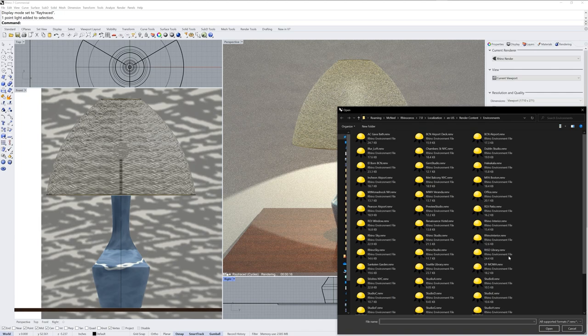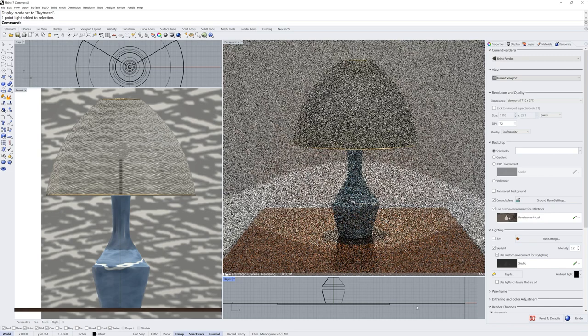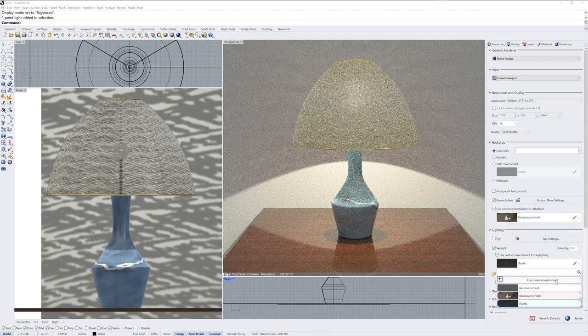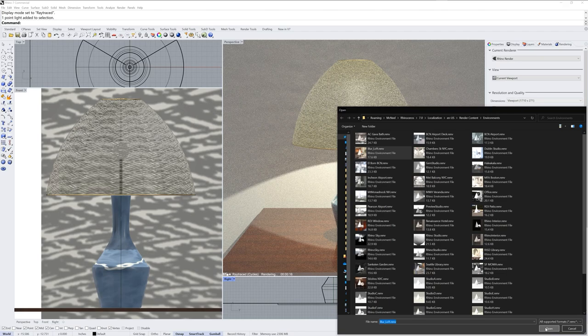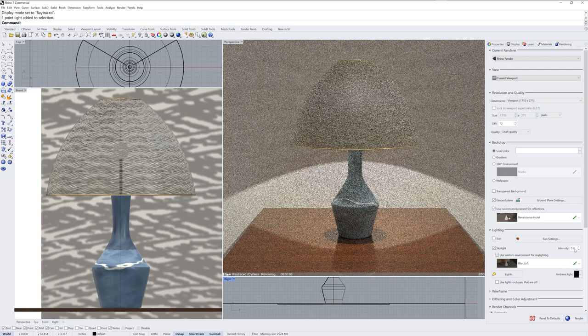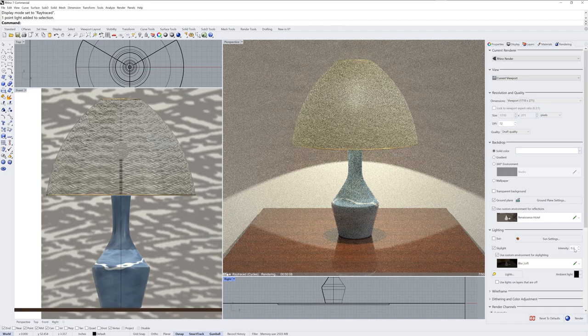In the rendering panel I'm going to change the environment used for reflection — this is going to be significant for those highlights on the metal elements. I'll also change the environment for the skylight, picking environments from the environment library. I'll have to drop the intensity down of that new environment to 0.2. We want a little bit of light coming from around the scene but not so much that it isn't apparent that the light itself is casting light.